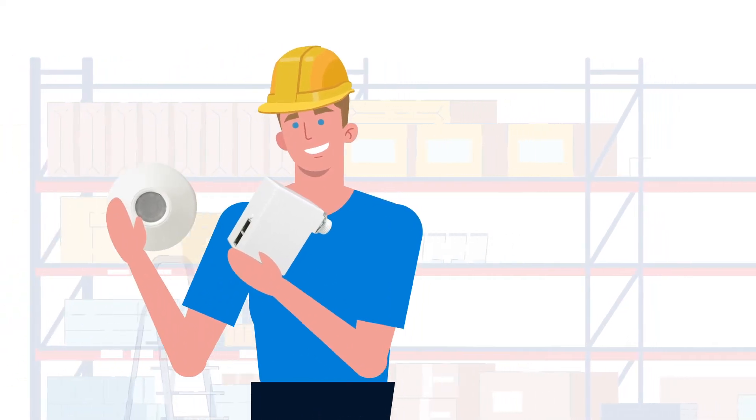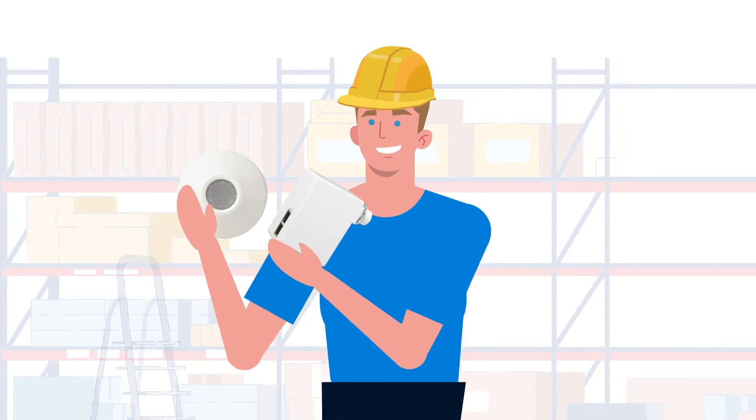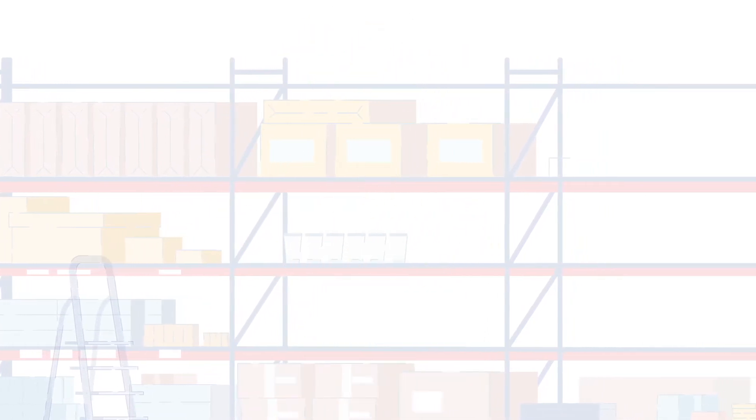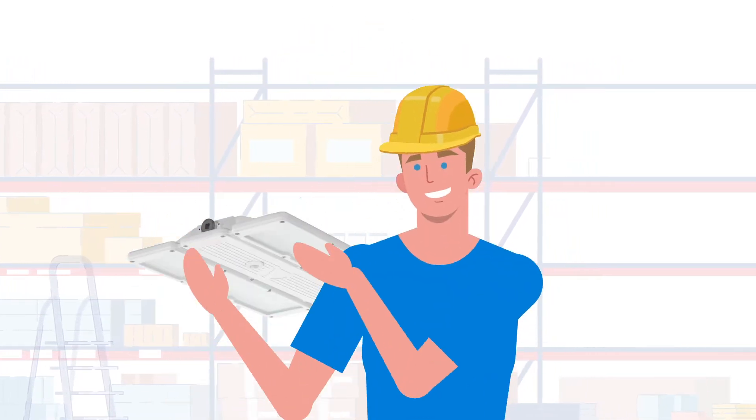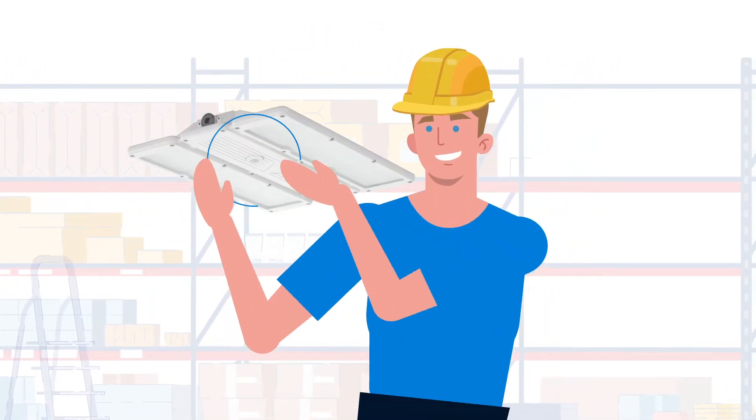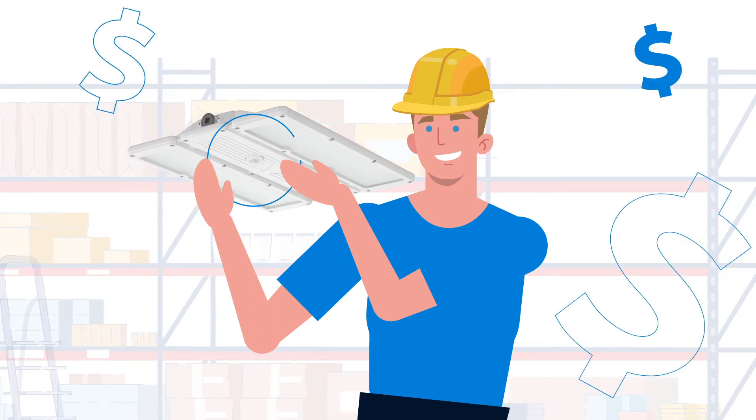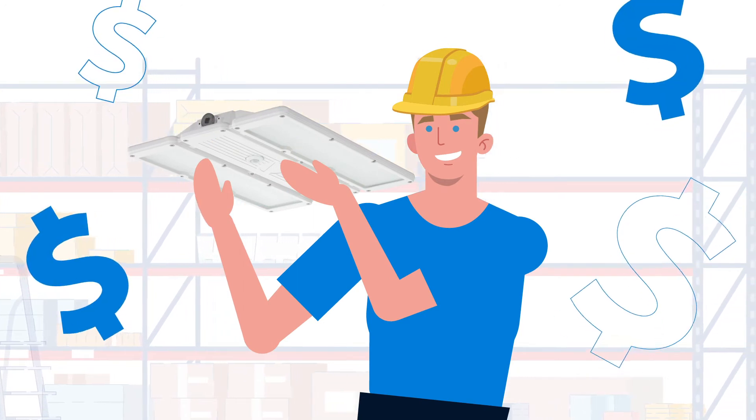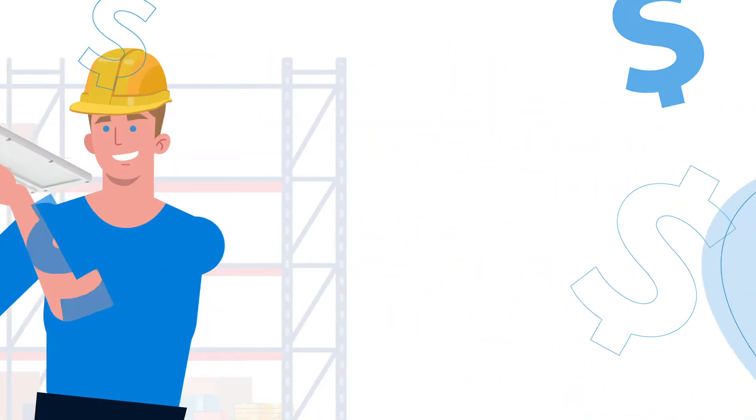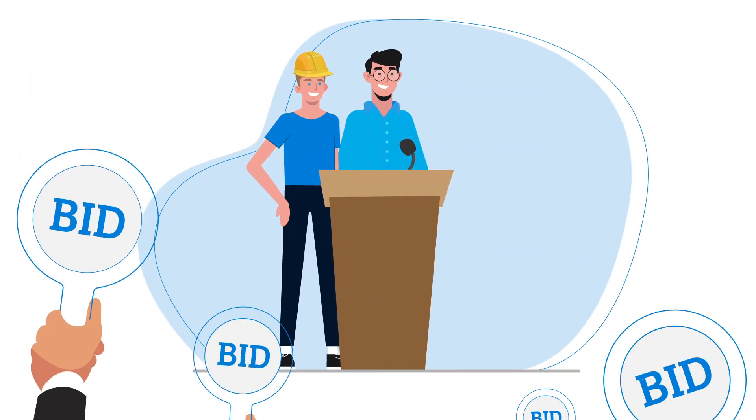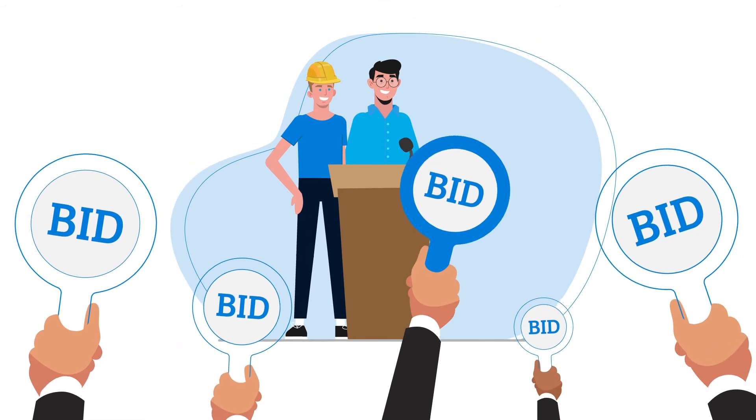Why invest the time to install separate lighting controls when they can be built right into the luminaire? nLight enabled luminaires provide tremendous labor savings, allowing you to be more competitive on bid day.